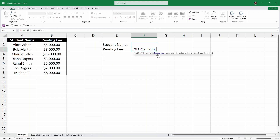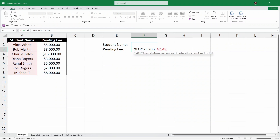After the comma, we have to write the lookup array — this means where is the source of this person. We can see that this person belongs in the student name column, so I'm going to select that student name column. And then in the formula, I'll write a comma.